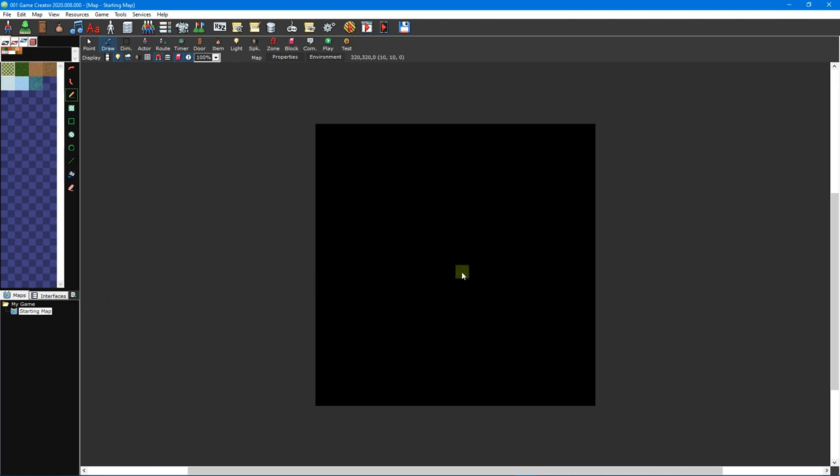By default, upon opening a map, the draw tool will be selected. To navigate around your map, you can either use the scroll bars located at the bottom and right of the main window, or by clicking and holding the middle mouse button and dragging your cursor around the map.